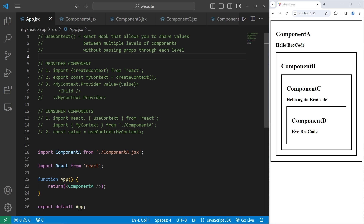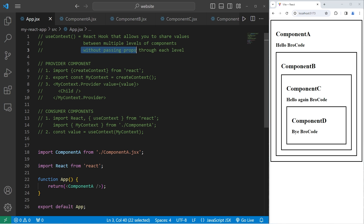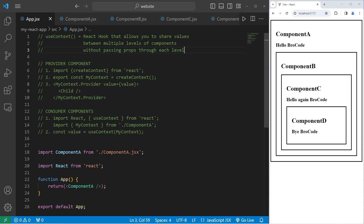That is the useContext React hook. It allows you to share values between multiple levels of components without passing props through each level. If you have a lot of nested components, passing props down to each level can become very tedious — useContext is a way to avoid that.